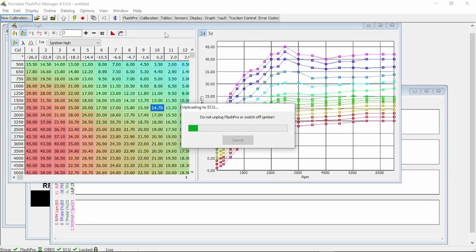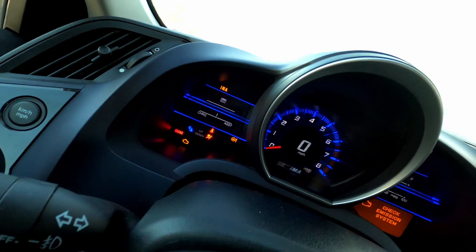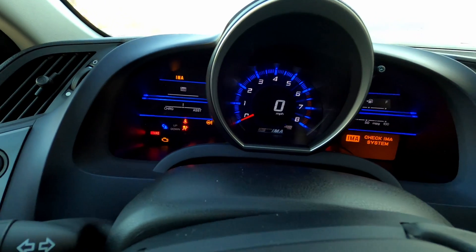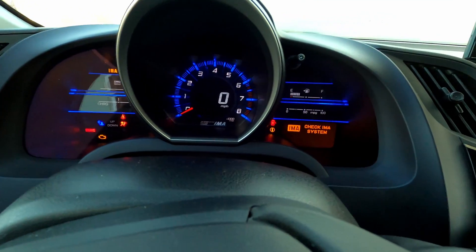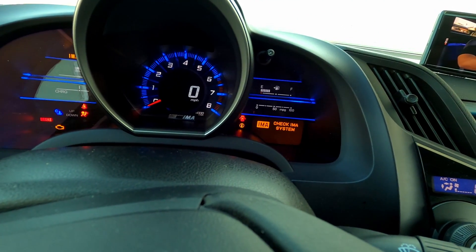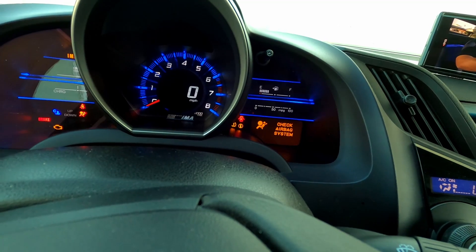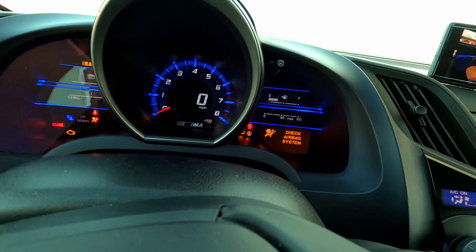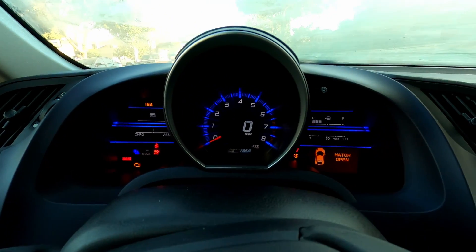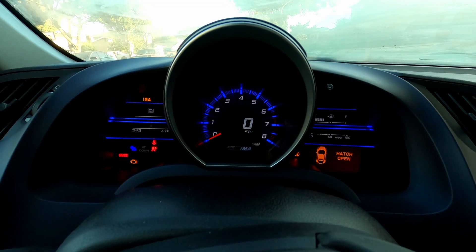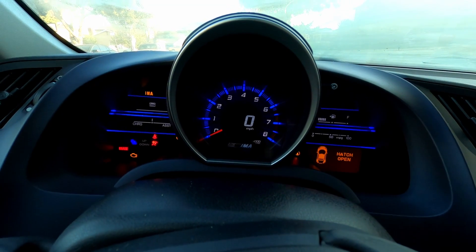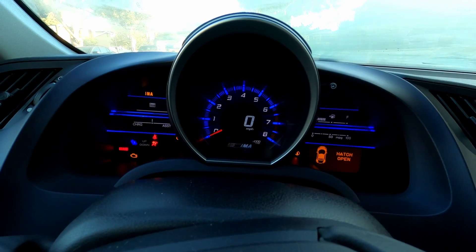And now we start the process of uploading the calibration we selected into the vehicle. This will take some time, especially the first time around. Be patient. Make sure you bring plenty of water. And let it do its thing. The dash lights will blink.